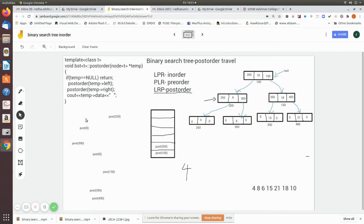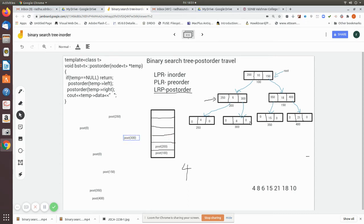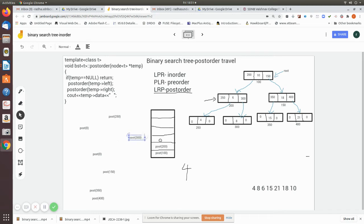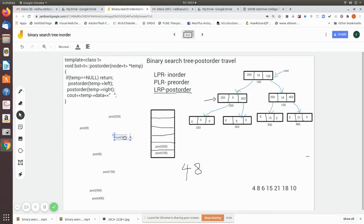The top of the stack is post-order 200. It is not equal to null, but its left is already visited. So now we visit the right, which is 300 — that will be pushed into the memory stack. Post-order 300 is visited: it is not equal to null, and temporary left is zero, so it returns and is popped. Its left is also zero, so the value present in the data field — which is 8 — is printed.